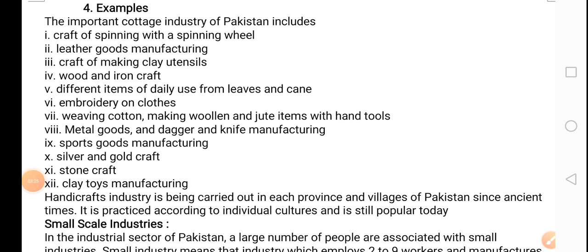Here are the examples of important cottage industries of Pakistan: craft of spinning with a spinning wheel, leather goods (chumderi ki bani cheezeein), craft of making clay utensils (matti ke bartan), wood and iron craft, different items of daily use from leaves and cane (patto ki bani tokriyaan, baans ki bani cheezeein), embroidery on cloth, and weaving cotton (khaddi pe buna ya jaane wala kapda).